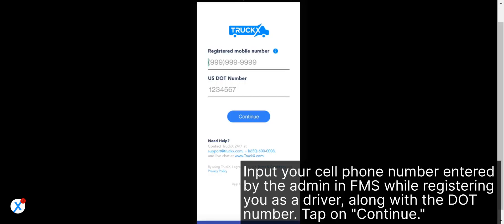Input your cell phone number entered by the admin in FMS while registering you as a driver, along with the DOT number. Tap on Continue.